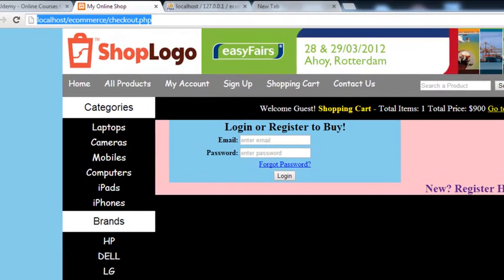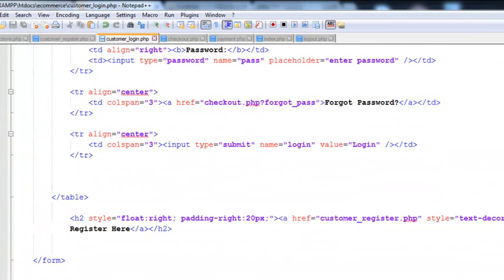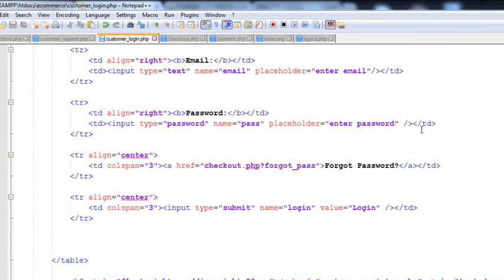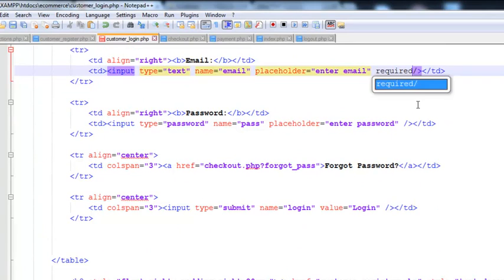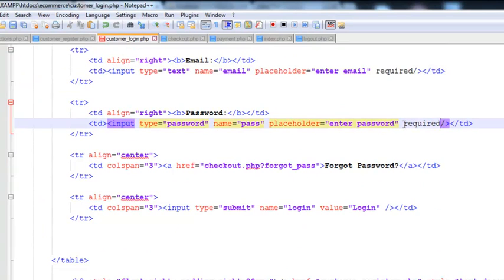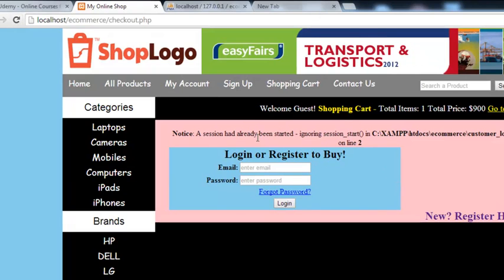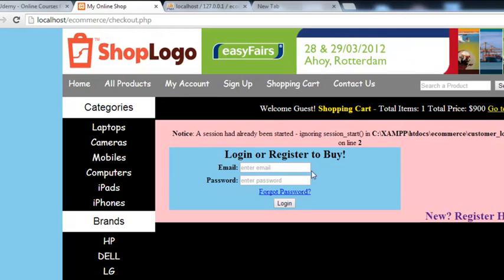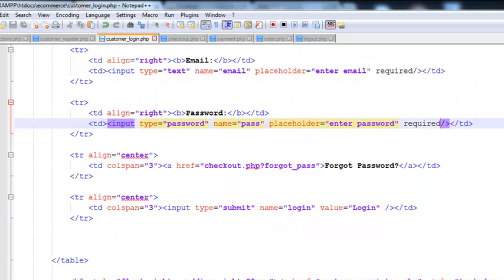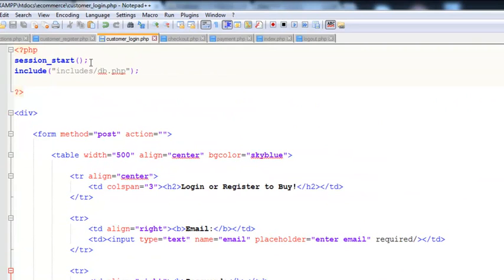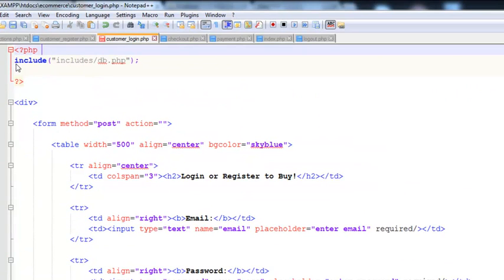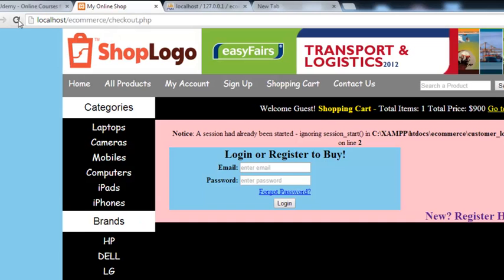We can also add HTML5 validation to the input fields — adding 'required' attribute here and here. Press Ctrl+S to save, come here and refresh the page. It was saying a session had already been started — ignoring session — because the session was already started in another page, the checkout page. We just removed that duplicate session_start, then refreshed.